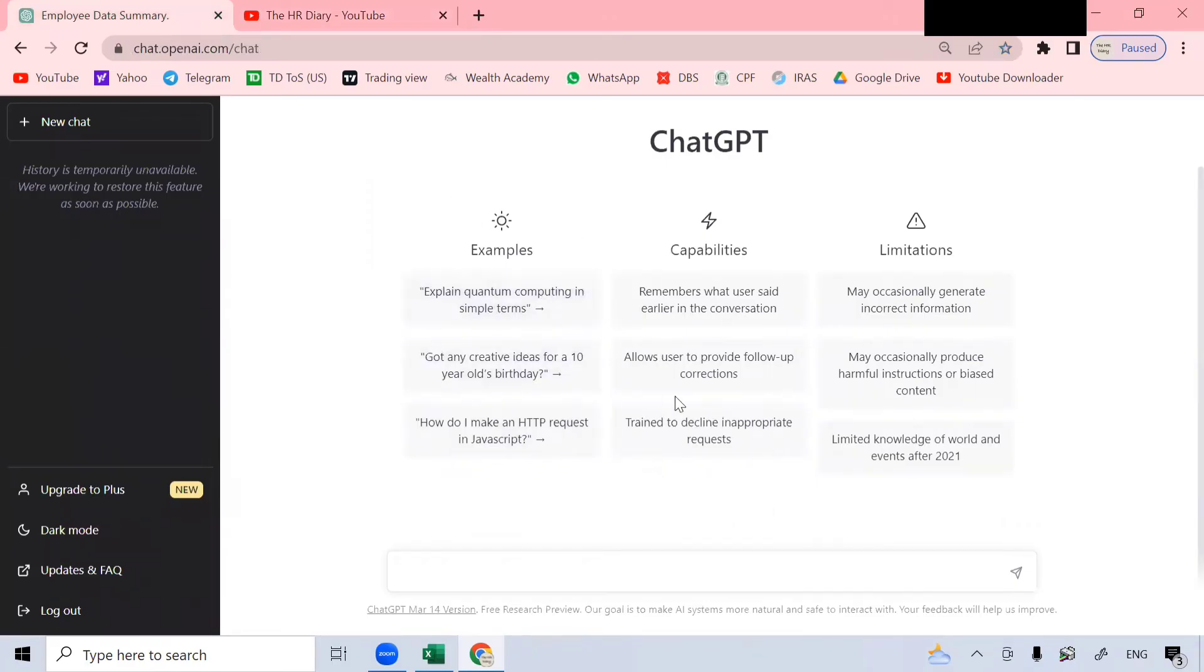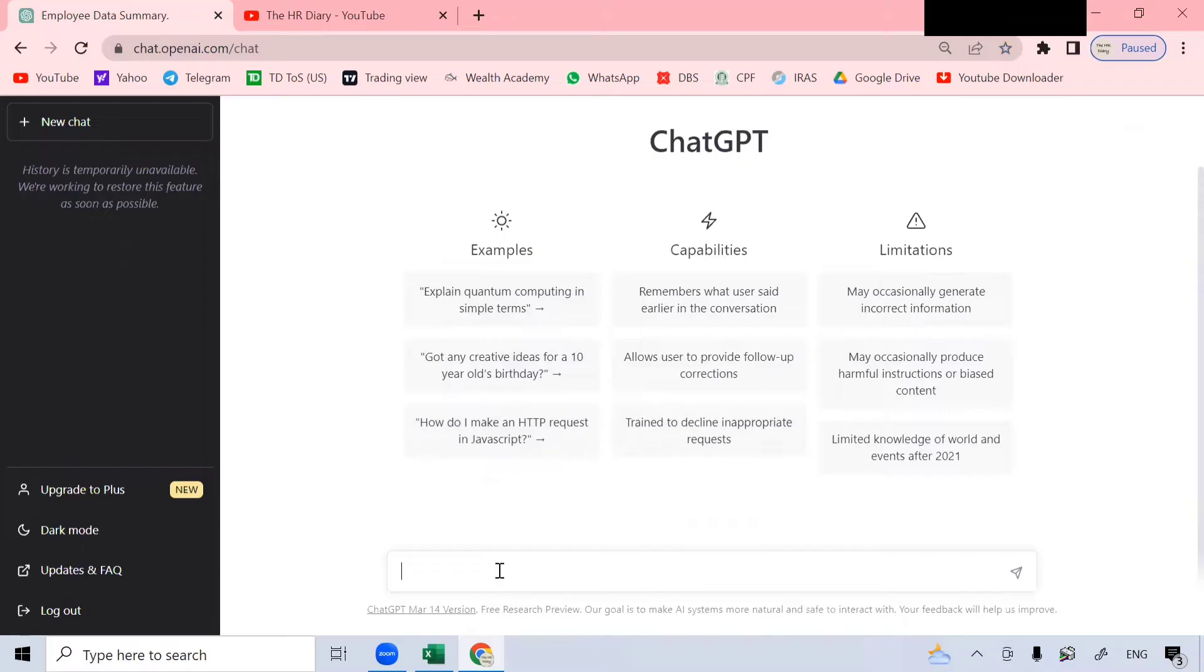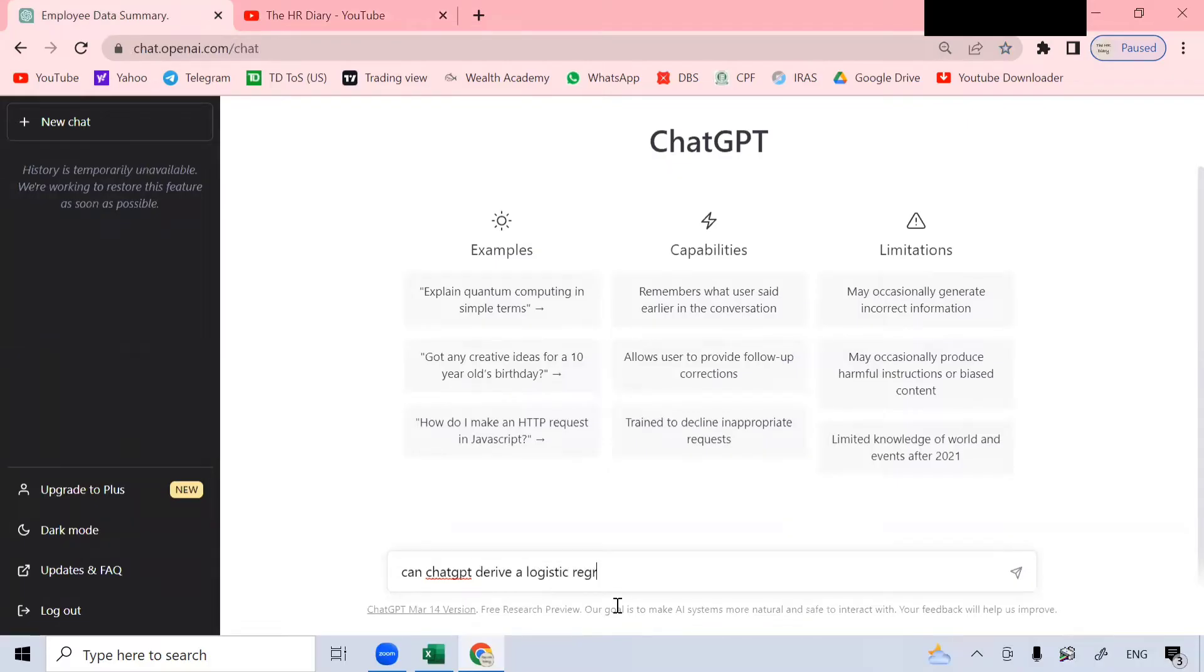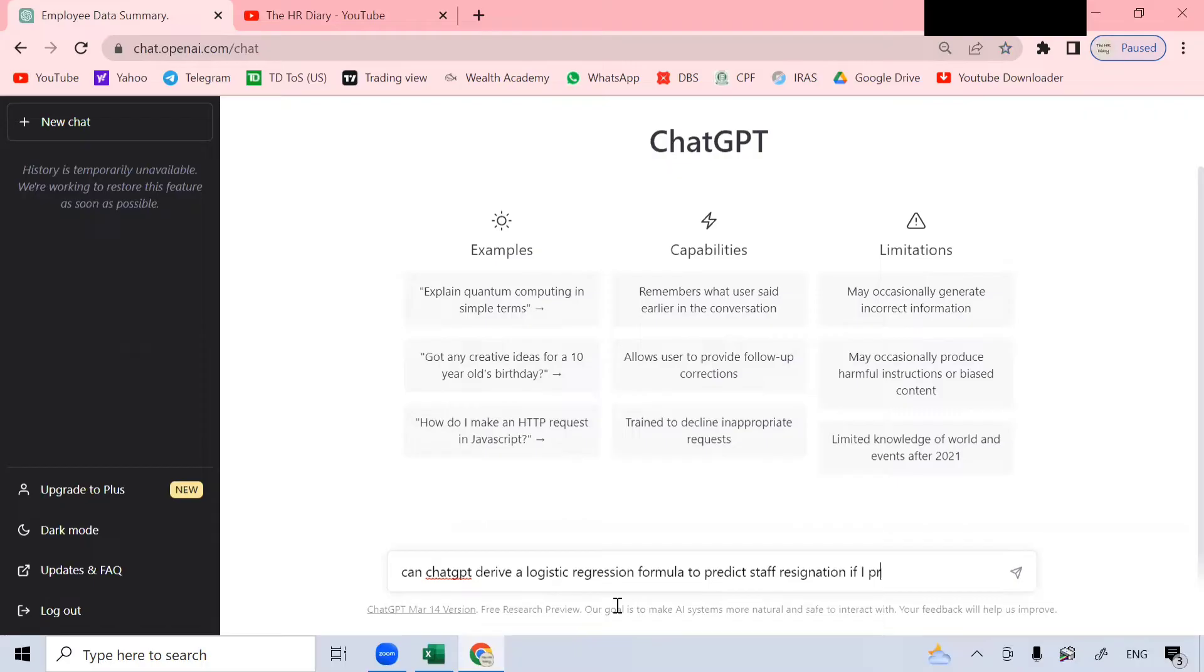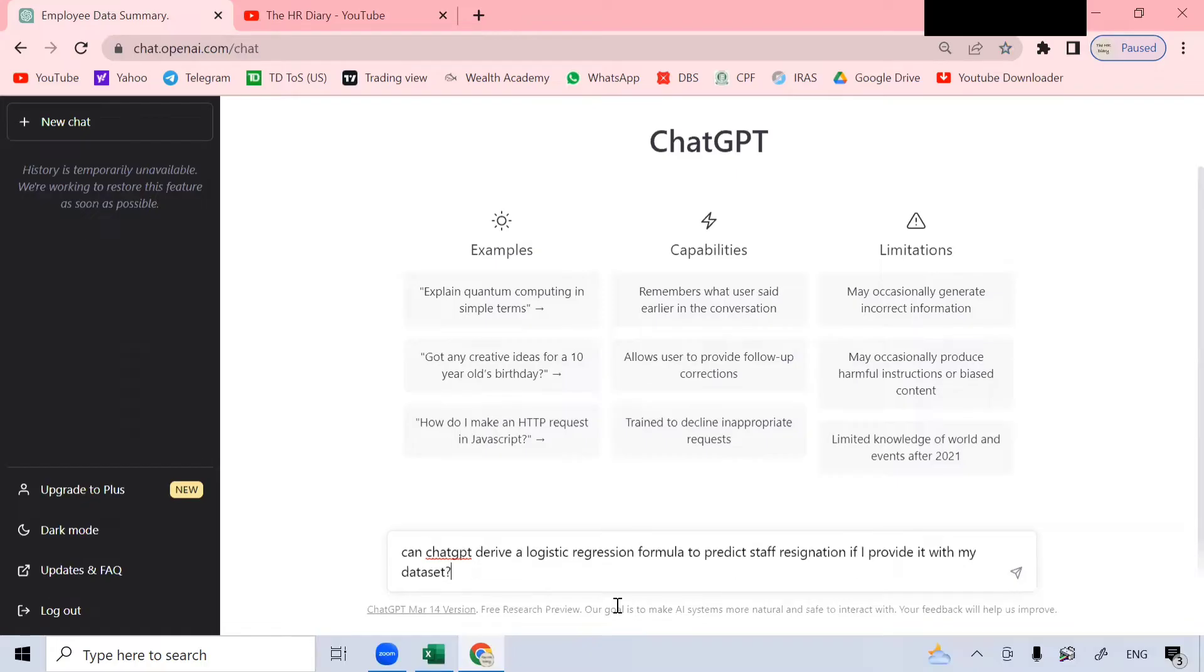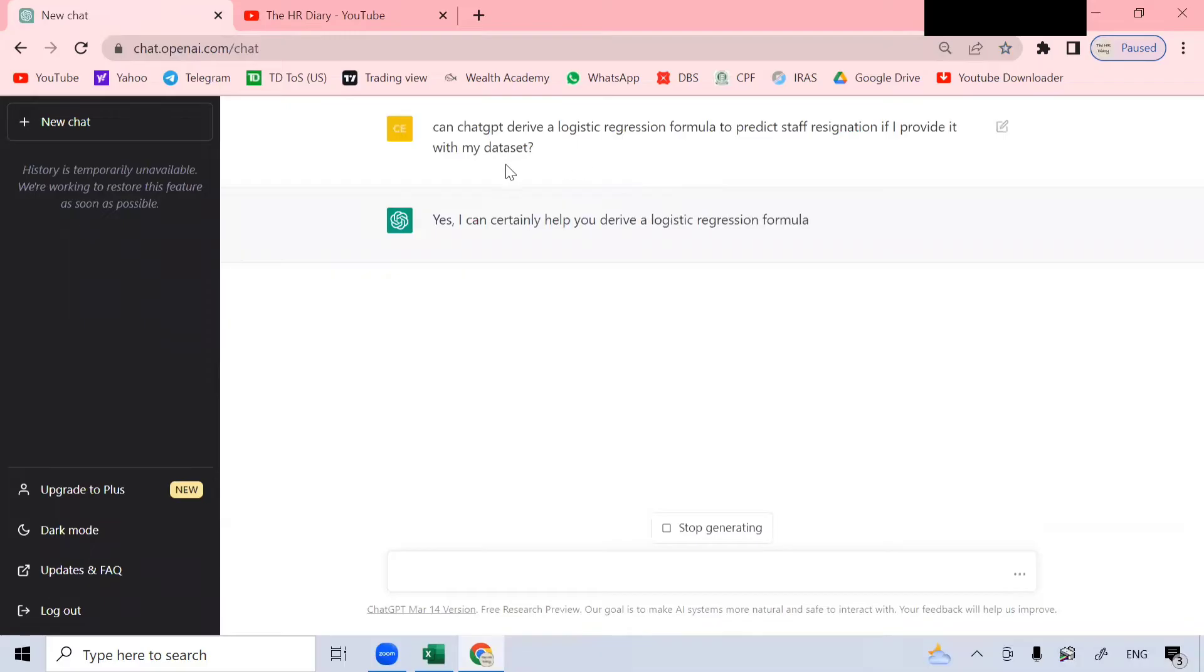ChatGPT crash course. How to sign up and use ChatGPT. I have provided the link to this video in the description below this YouTube video. Now, let's get back to ChatGPT. This is the ChatGPT interface. Now, you can start asking it questions at the text box here at the bottom of the screen.